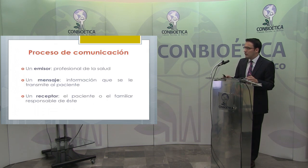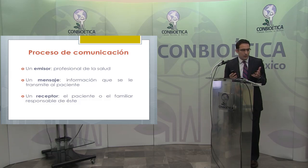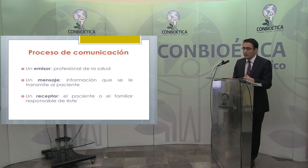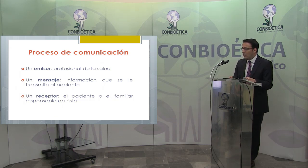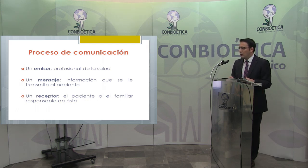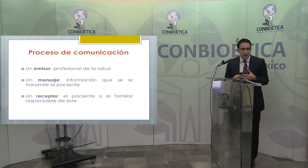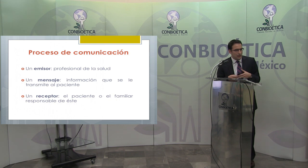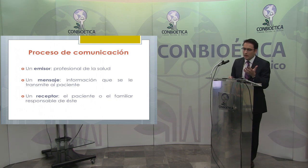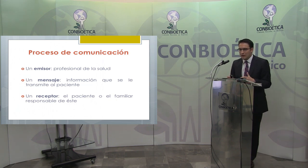Como en todo proceso de comunicación, por un lado tenemos un emisor, que es un profesional de la salud, la mayoría de las veces un médico, pero también puede ser un laboratorista, un técnico o un investigador. El mensaje es donde se va a centrar toda la regulación, consistente en información que se le transmite al paciente. Del otro lado tenemos un receptor, que en la mayoría de las veces es el paciente, o en casos excepcionales el familiar responsable, o bien el Comité Hospitalario de Bioética.